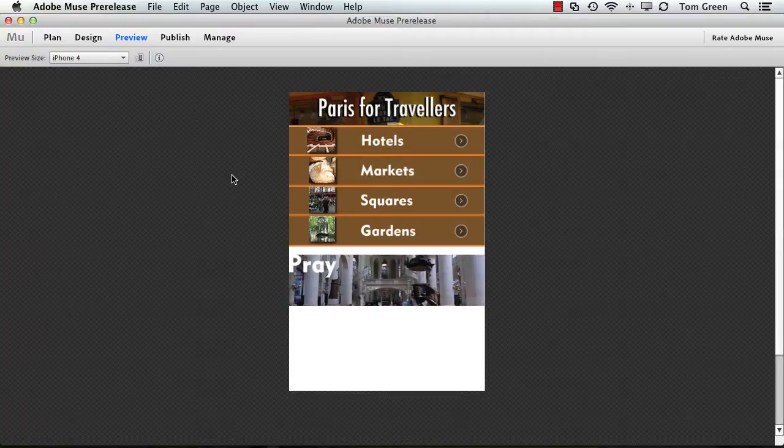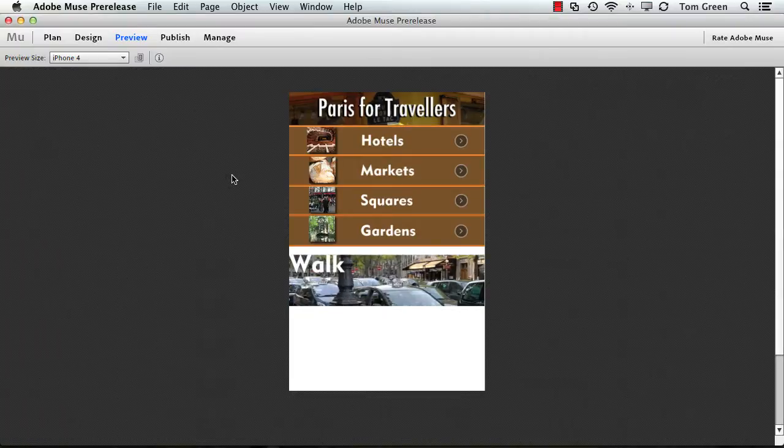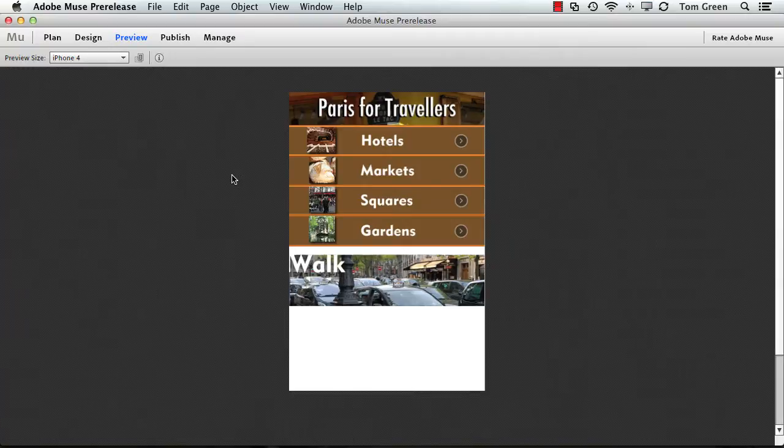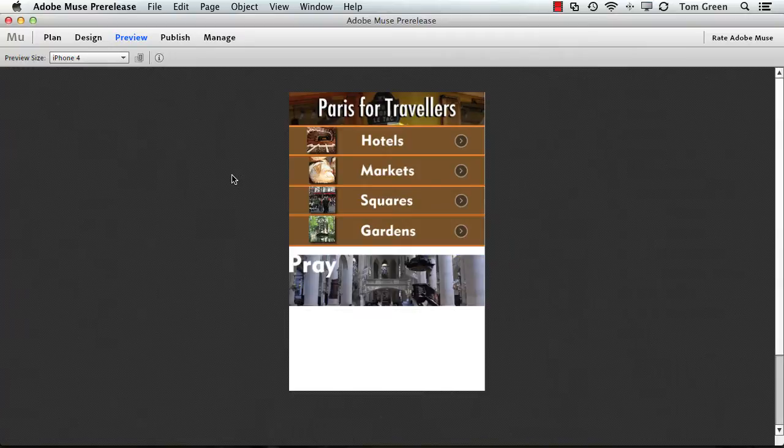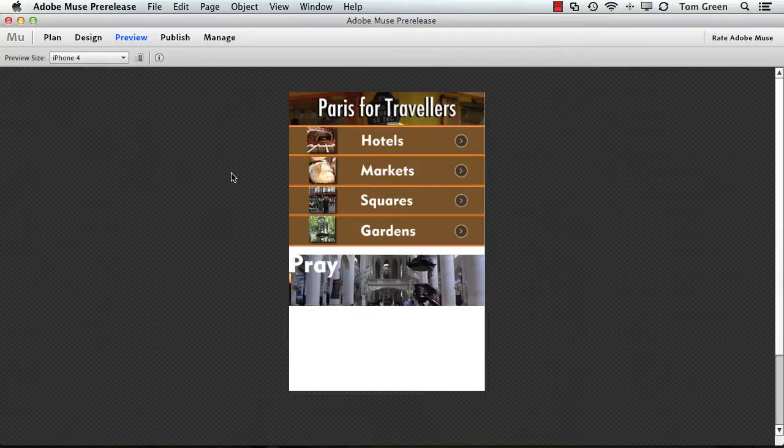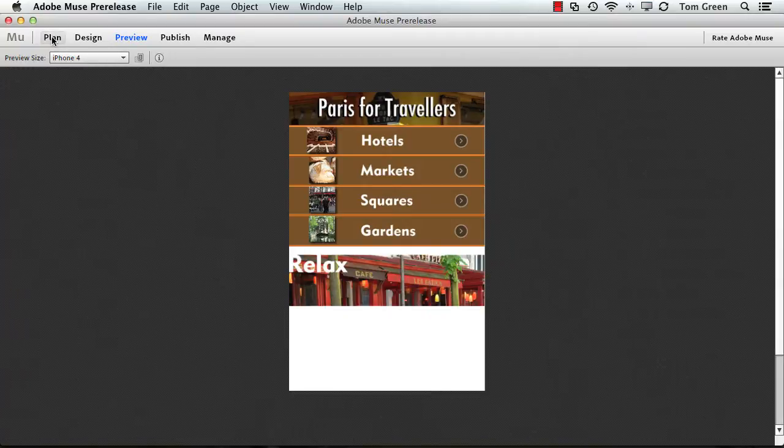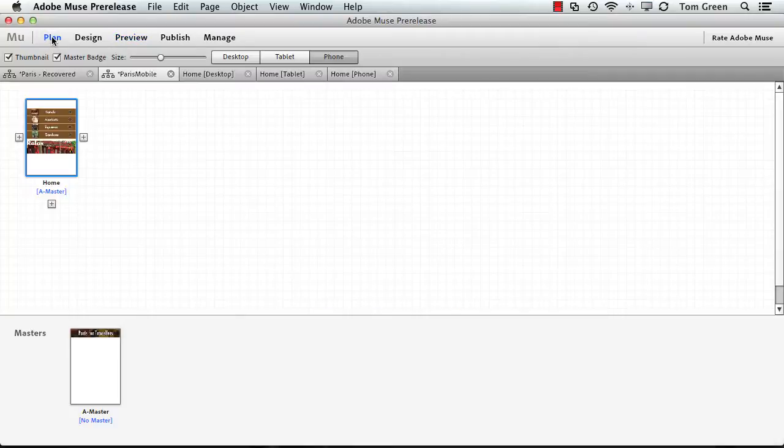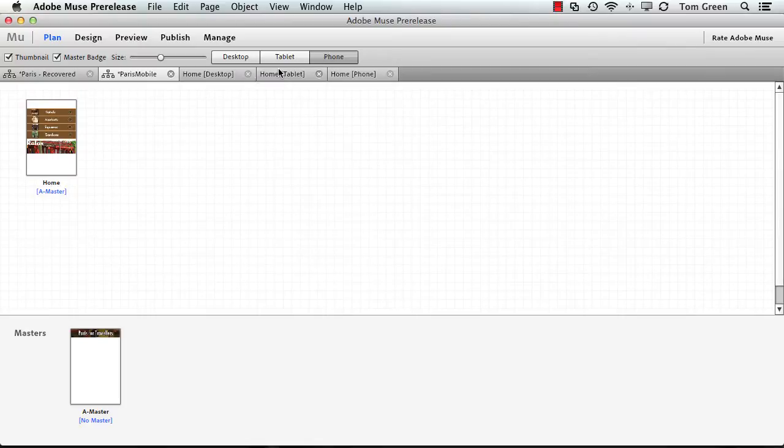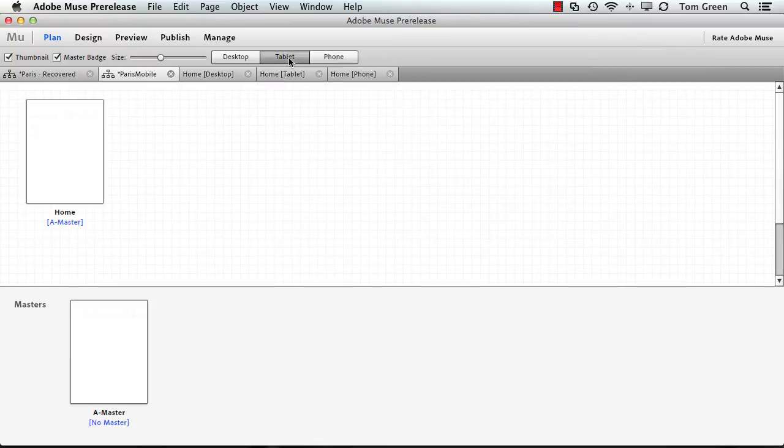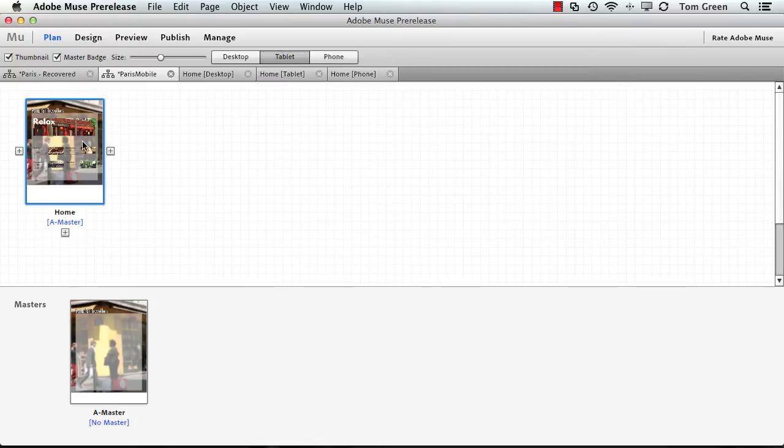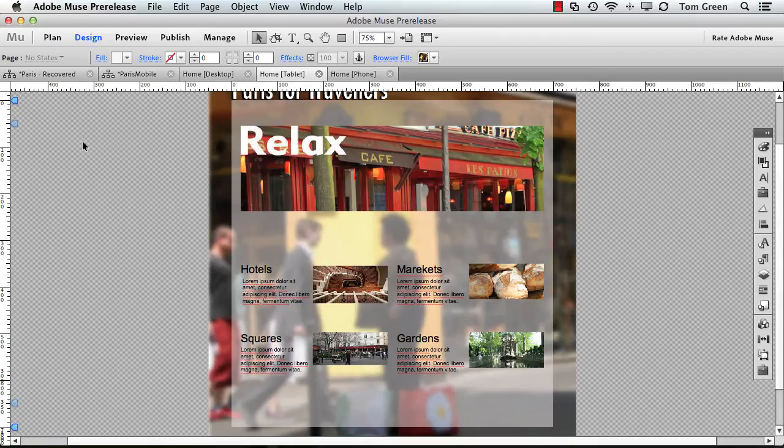What you're looking at is the smartphone version of a Muse presentation. If I go back to the plan view and look at the tablet view, I can just double-click here and you can see there it is.